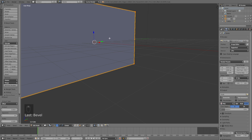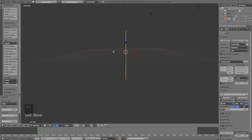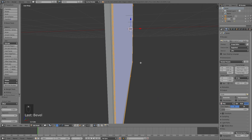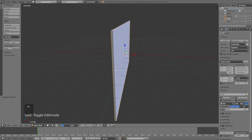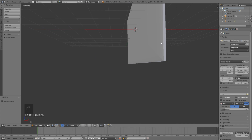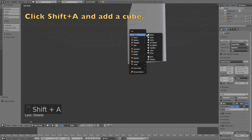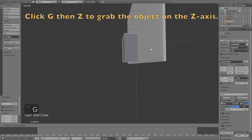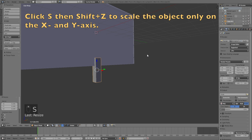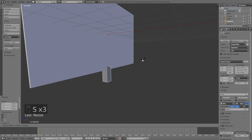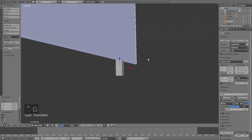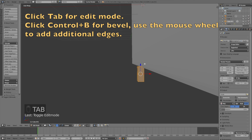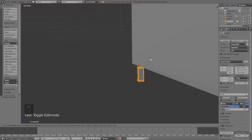To make this tutorial as simple as possible, I'll only use cubes and cylinders to create the TV stand and the TV table below it. To add a new object, go back to object mode and click Shift+A to add a cube. Then click G, then Z to grab the object on the Z axis, and click S, then Shift+Z to scale it only on the X and Y axis. Then click S, then Z to scale it on the Z axis, and use G, then Z and G, then X to position it. Add Ctrl+B for the bevel and use the mouse wheel to add additional edges.